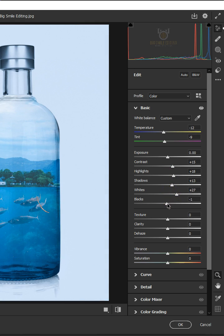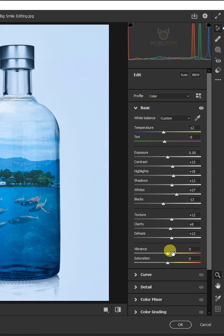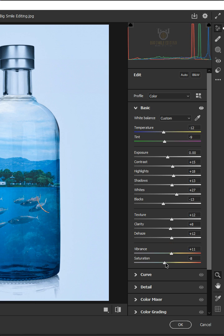The blacks minus 13, the texture plus 12, the clarity plus 8, the dehaze plus 12, the vibrance plus 11, and the saturation minus 10.